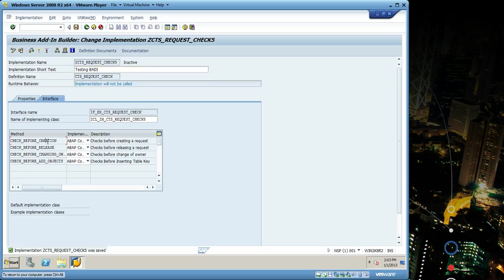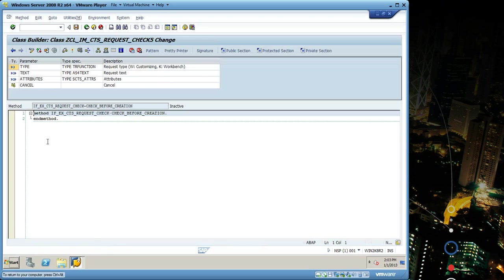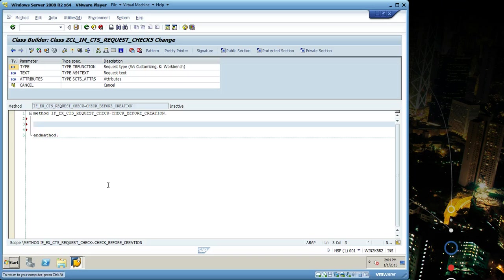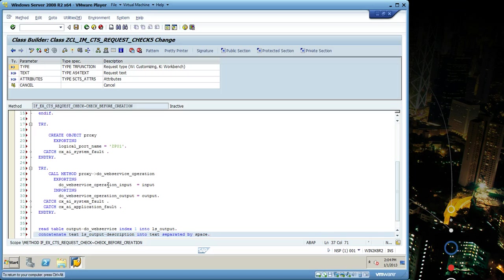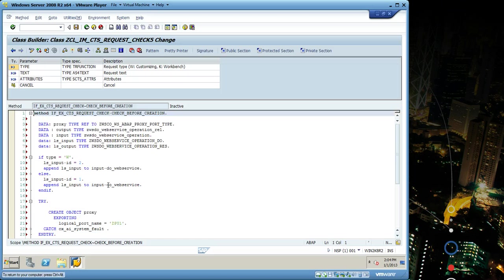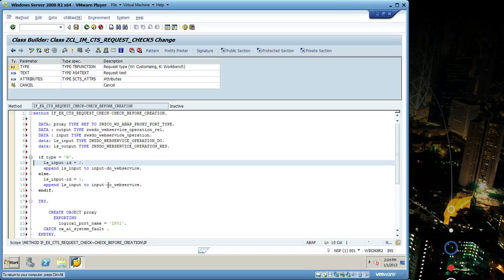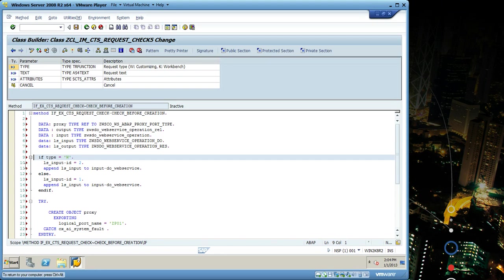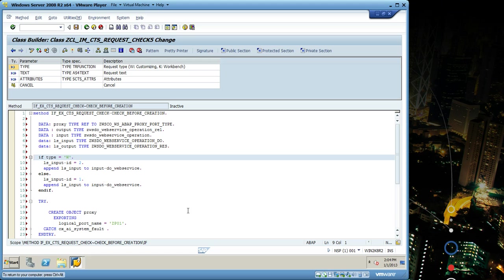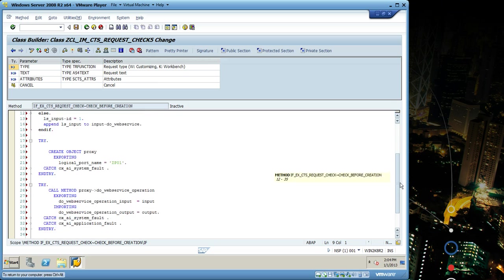Here I have the code ready, I'm gonna go through this code. I just do a front tool so when I hit workbench it's gonna be two, otherwise for customize it's gonna be one, so I populate my input structure. Then I instantiate my ABAP proxy class using the logical port that you have set up when creating the web service.